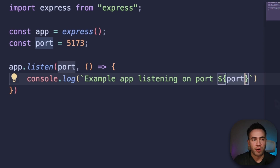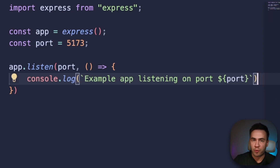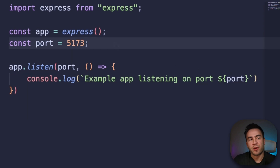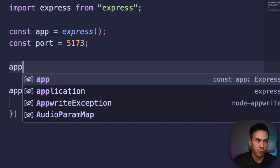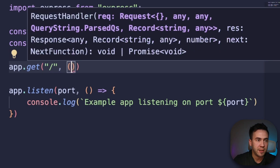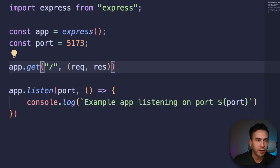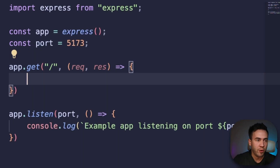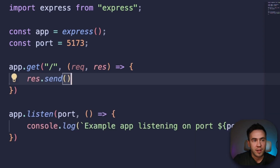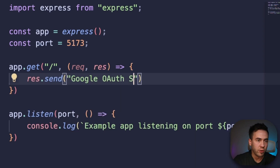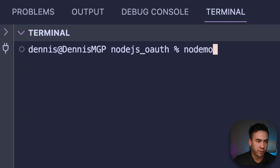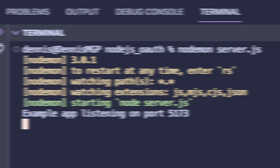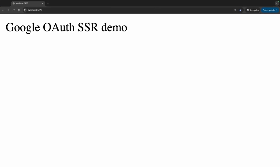Now we want to create our routes. We're going to create a root route — this is going to be the homepage that users go to. We'll do app.get, pass in forward slash, request and response, then res.send with the message 'Google OAuth SSR demo'. Let's go ahead and run our server now — we'll call nodemon and then server.js. The page should now look something like this.